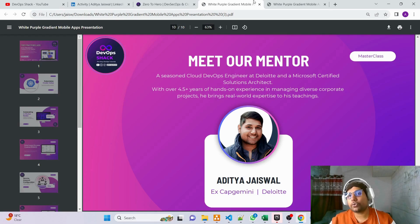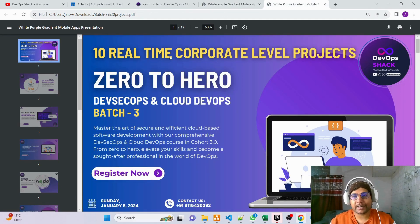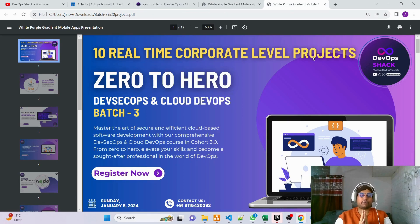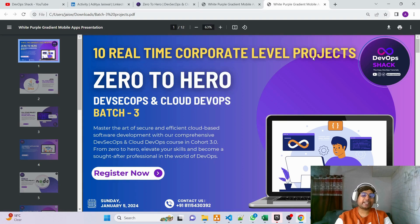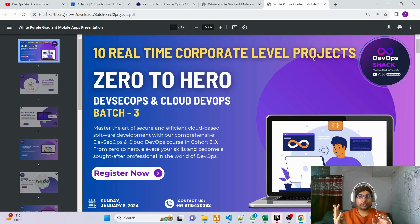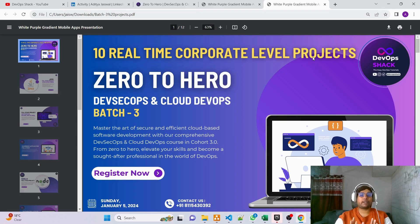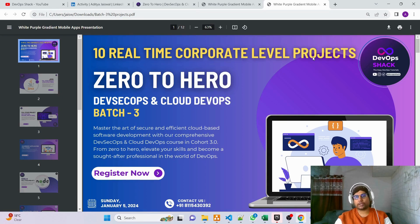Now coming to today's topic — 10 real-time corporate-level projects. At this point there is a big crowd in DevOps and almost everyone is trying to jump in. To get a job and make a career in DevOps you need to stand out. First, you need more knowledge and skill sets in DevOps as well as cloud. DevOps plus cloud is a big bonus.